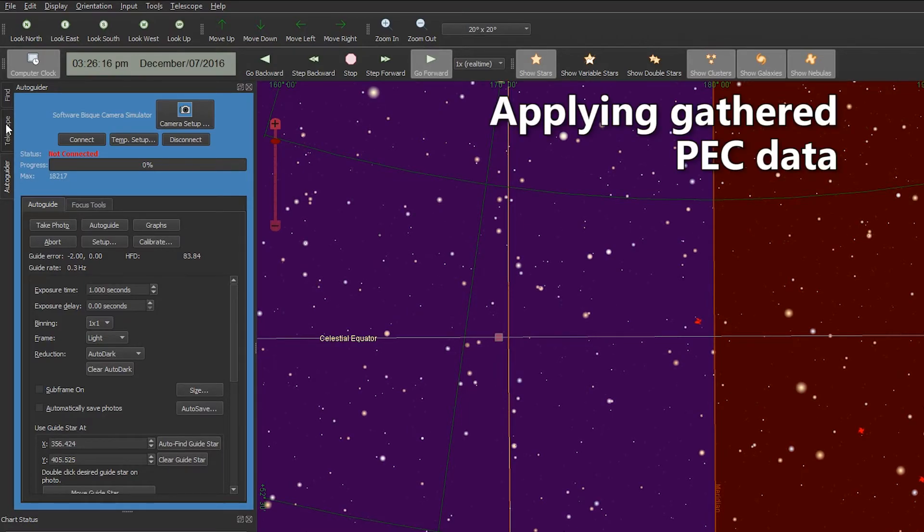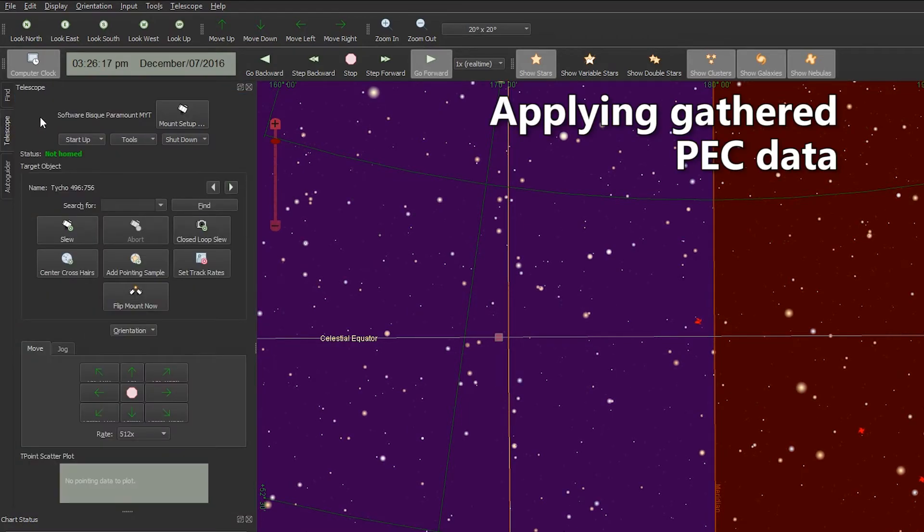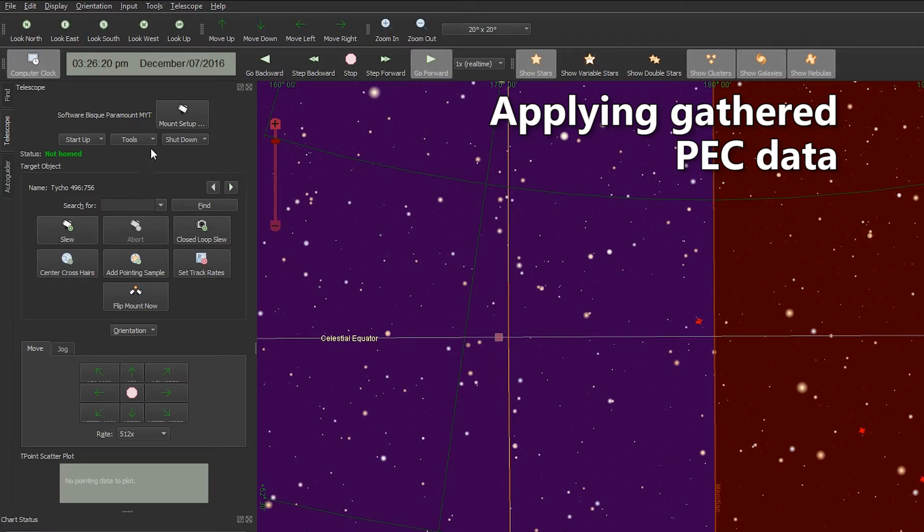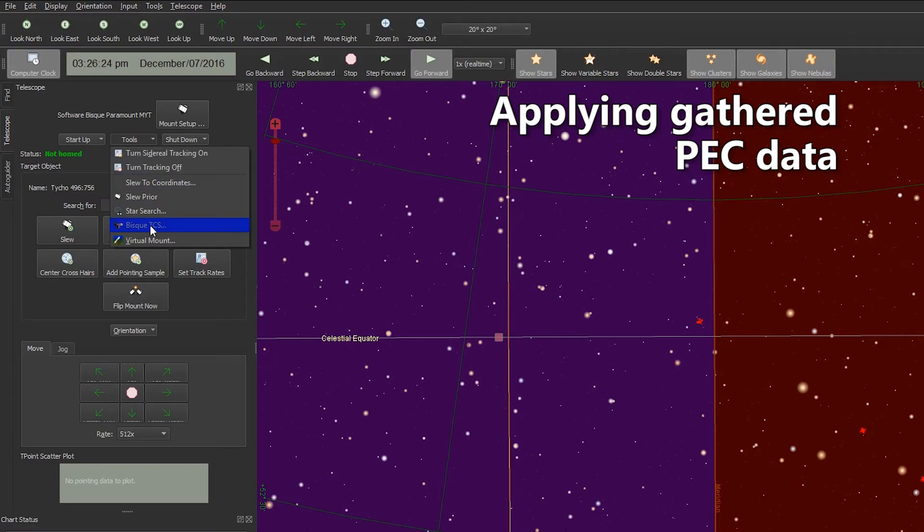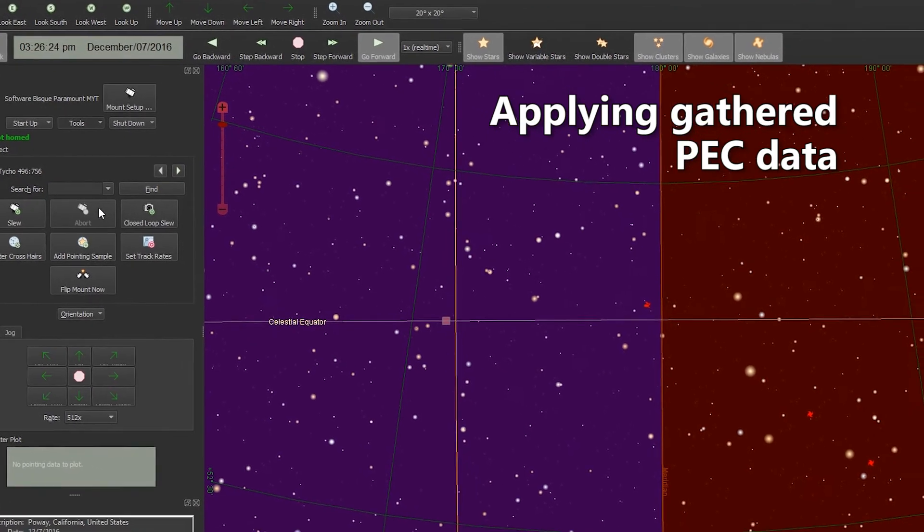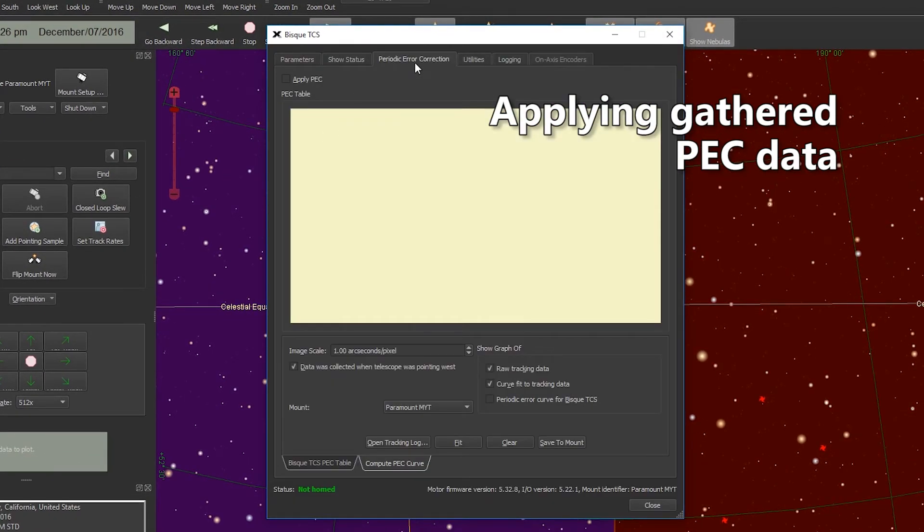But we are going to go to the Telescope tab and open up the Bisque TCS again. So that's Tools, Bisque TCS, and then the Periodic Error Correction tab.